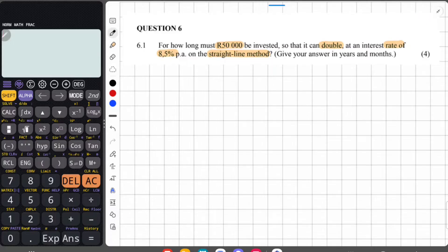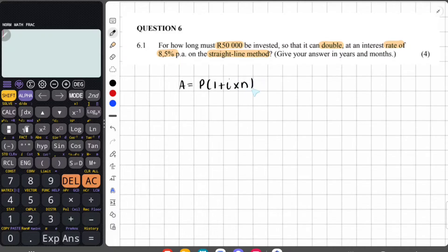The simple interest growth formula looks like this: A is equal to P multiplied by (1 plus i multiplied by n). Note that it's not raised to the power of n — it's multiplied by n.